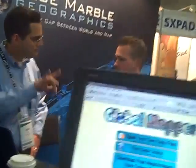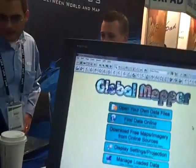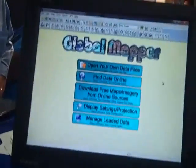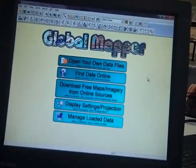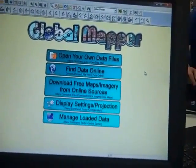Glenn here on the floor at the Esri User Conference in San Diego. I'm at the Blue Marble Geographic's booth with Patrick Cunningham, and we're going to have a quick overview of Global Mapper.